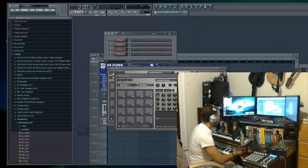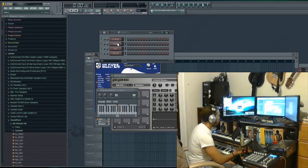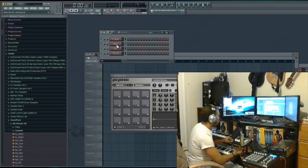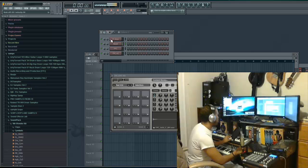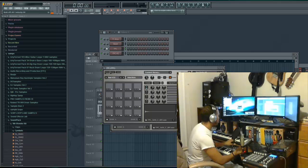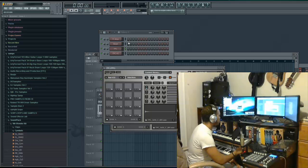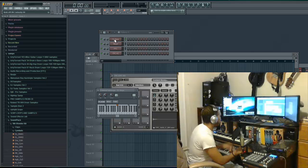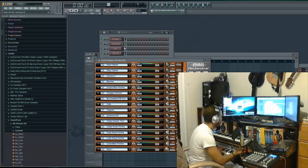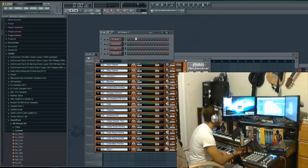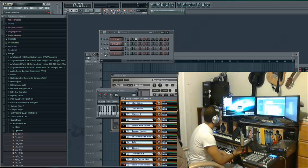In FL Studio you can see we have FL Keys, Slayer, and FPC — those are the only ones we're using for this tutorial. Right now both keyboards play and control the same thing, but we want each keyboard to control a different instrument. Let me go ahead and change Slayer to an orchestra — that's much better on my ears.